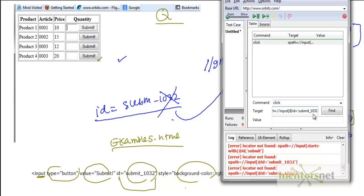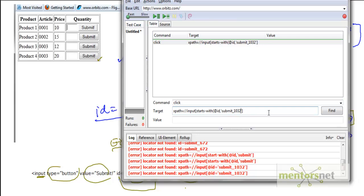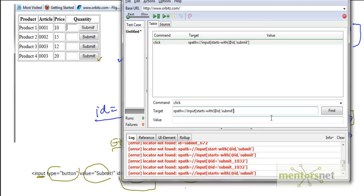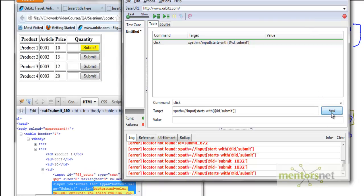So let's now implement this. I am going to write the function starts-with here. I don't really need an equals sign — I'll put a comma there. And I am going to remove 1032 from the value. Let's see if it is working. The mistake I made was I didn't give a bracket. So with this, it started to work again — you are able to recognize this element.